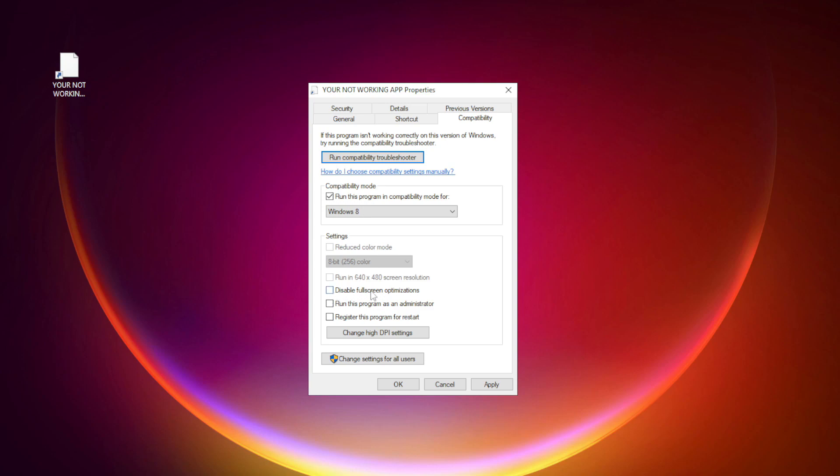Check disable full screen optimizations. Check run this program as an administrator. Apply and OK.